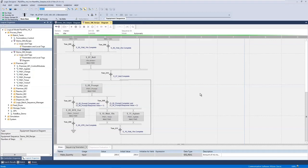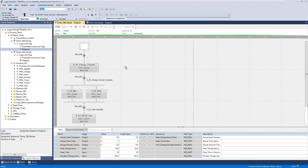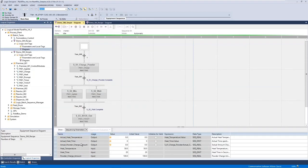These sequences can have recipe values that you can specify. In this example at the bottom you can see we've specified one value and that we'd like the user to specify it when we start the recipe — the make quantity. On our simple recipe we have three values: the heat temperature to heat to, the heat time to heat for, and the amount of powder to charge.